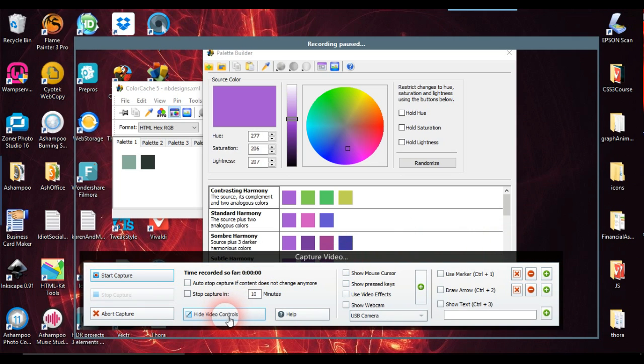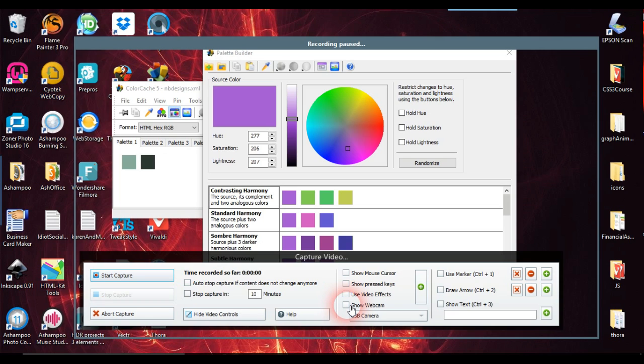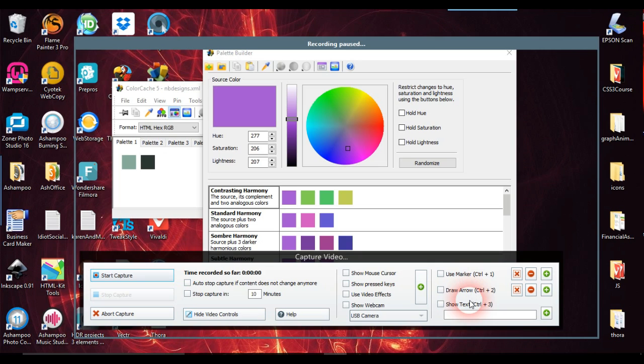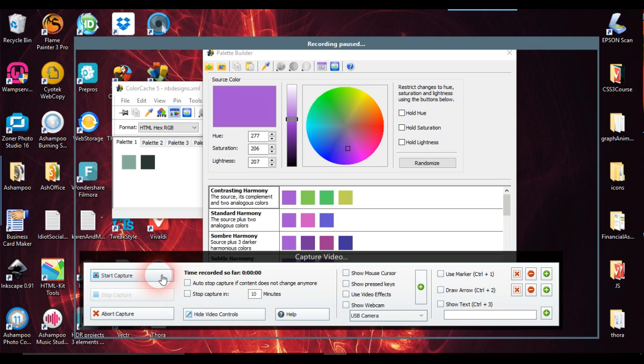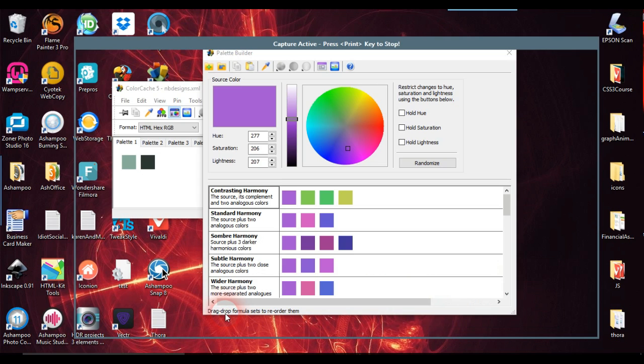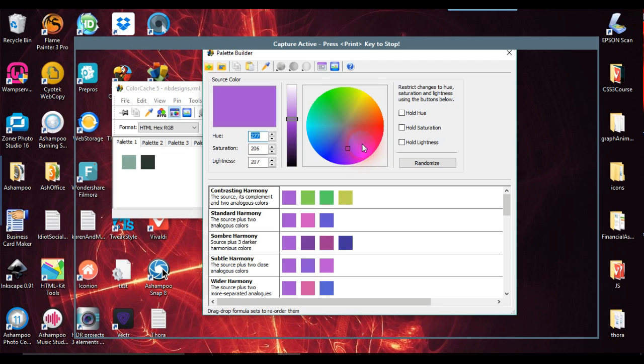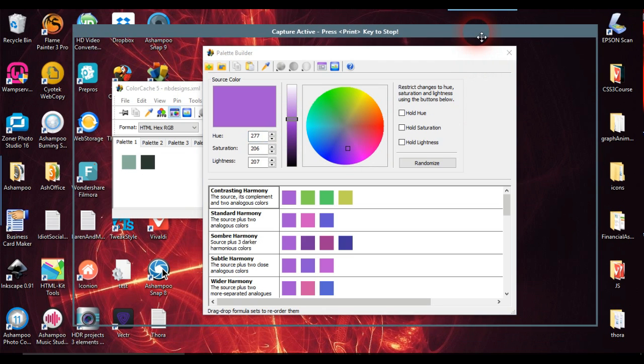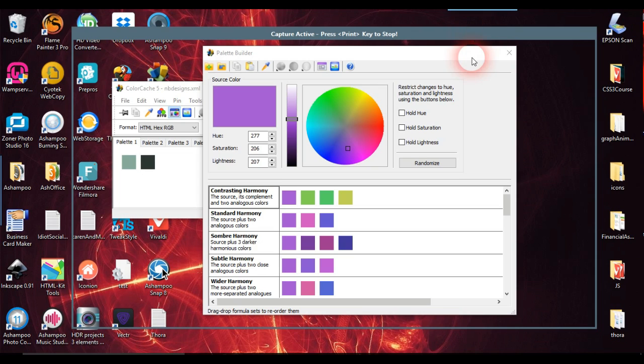It can hide video controls, which I always do. This is the start capture and it has other things like show webcam so you can have your face in there as well at the bottom of the screen. You can have effects, which is not really something I use. You can use markers, draw arrows, and show texts as well. But the main thing I use this program or the video for is just basically to do coding. So you start capture with that, you hide your video controls.